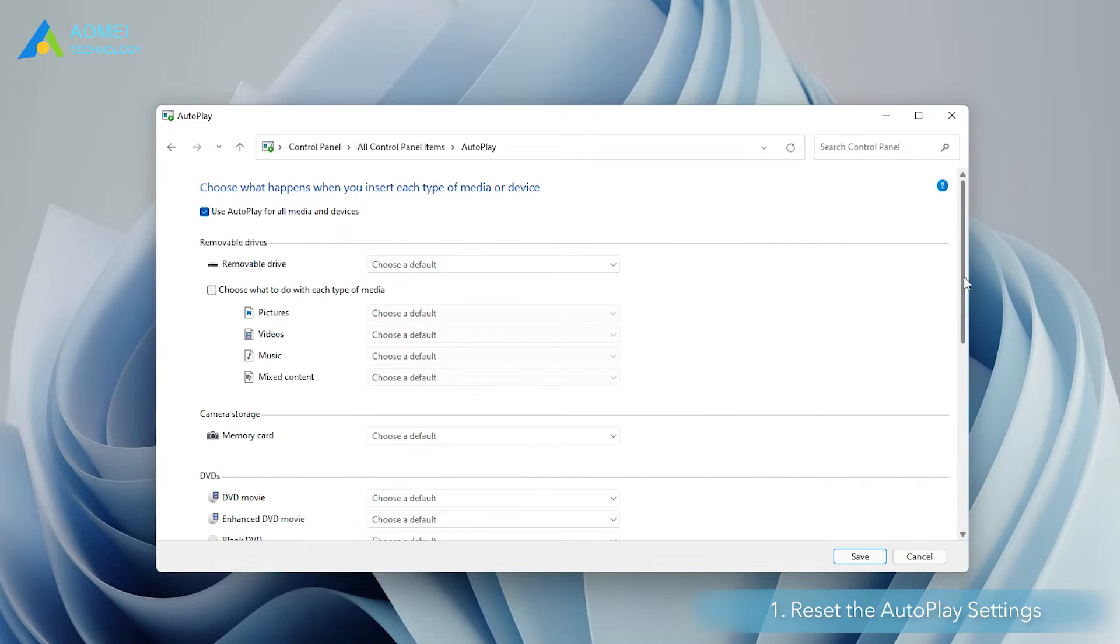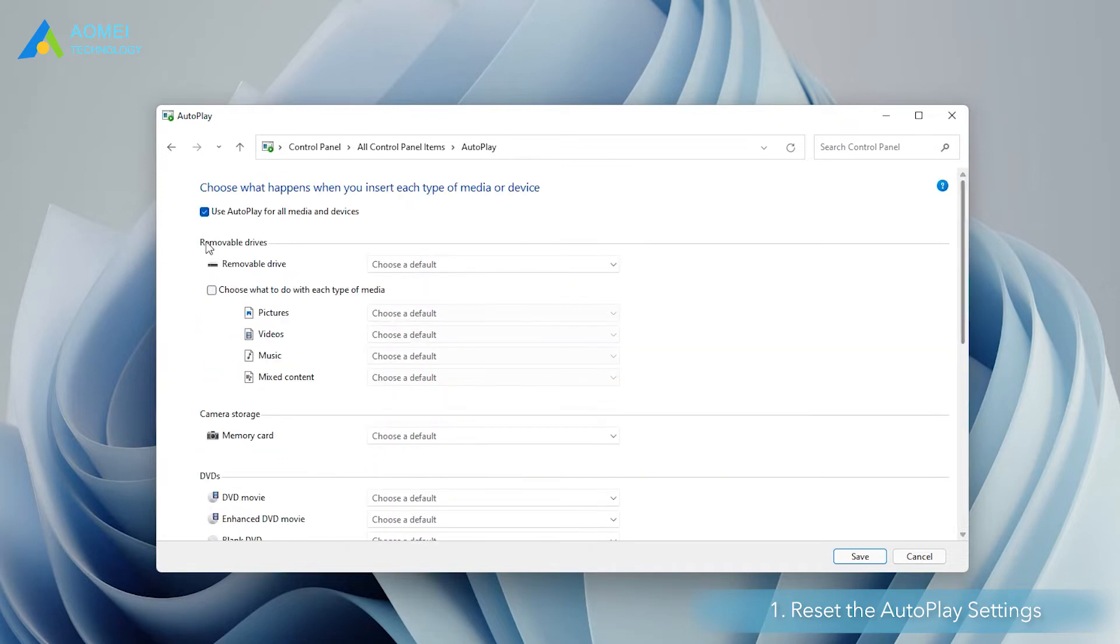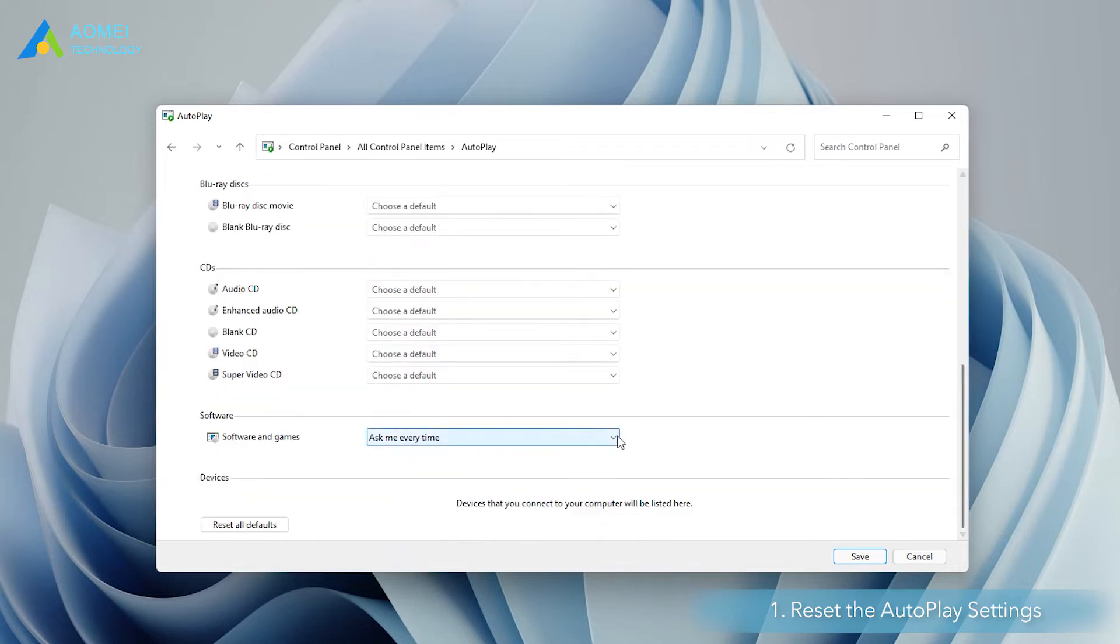Find reset all defaults at the bottom of the new window. Please make sure the use autoplay for all media and devices checkbox is checked. And then tap the save button.